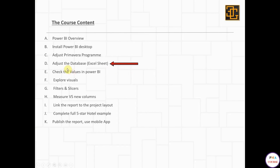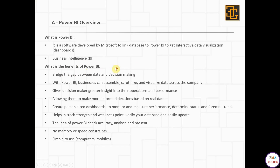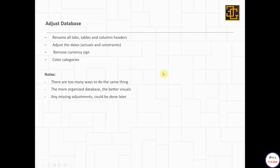How to adjust the database, the Excel sheet. Before we start, I have a few notes to share. First, there are too many ways to do the same thing, so this is not the only way to do this. This is the way that I found suitable and it works. Later on, once you get used to Power BI, if you find any better way, please share it with me and we can develop it together.